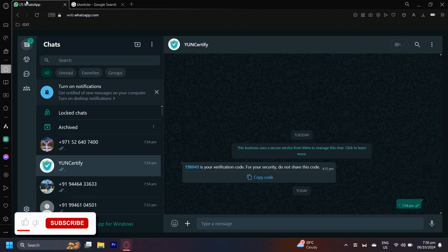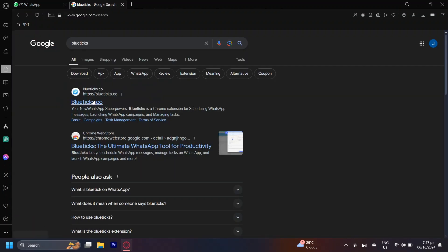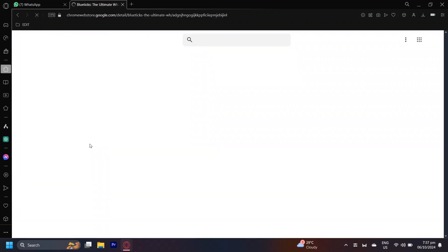So this is how you can schedule messages on WhatsApp Business. You're going to want to go to the browser and then search Bluetix. On another tab, open up the Chrome Web Store because this is where you can get extensions.